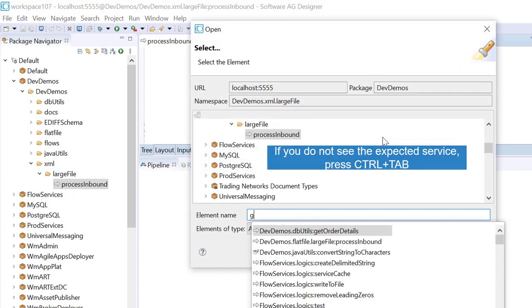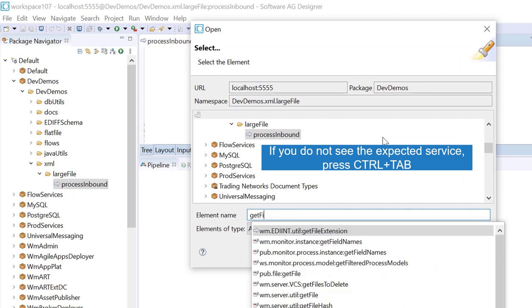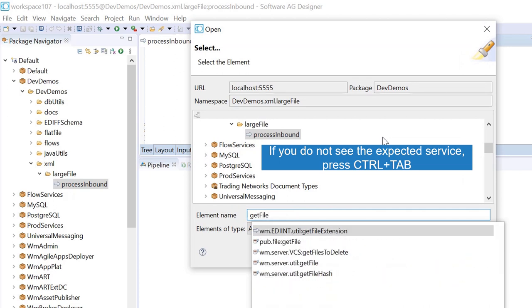If you do not see the expected service, press Ctrl plus Tab.